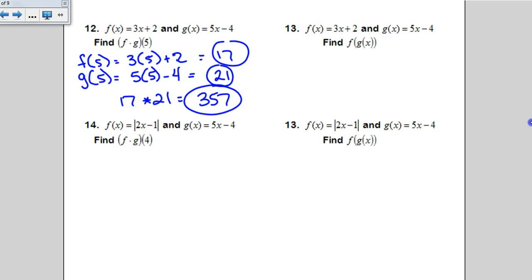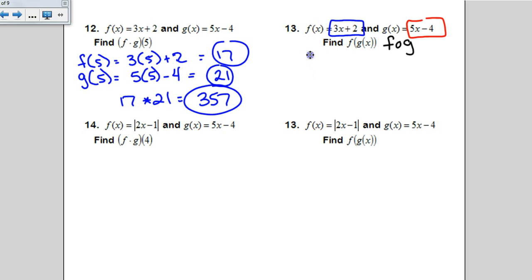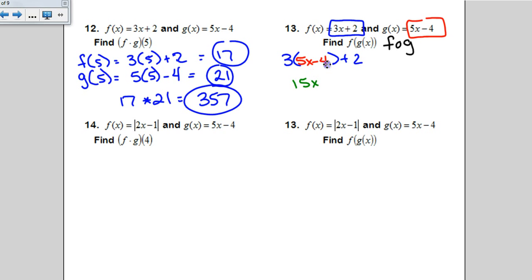For number 13, they want you to compose f of g of x — also written as f-o-g. Start with the outer function f: 3 times an empty parenthesis plus 2. In place of that x, put g, which is 5x minus 4. Distributing the 3 gives 15x minus 12, and adding the plus 2 gives 15x minus 10. If you're not given a number to substitute in, you'll usually end up with more polynomial algebra.